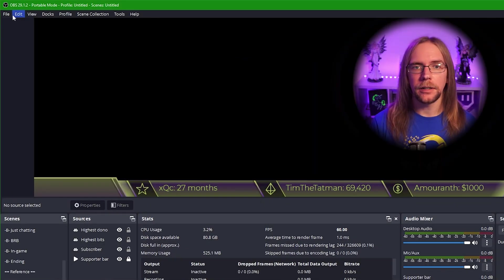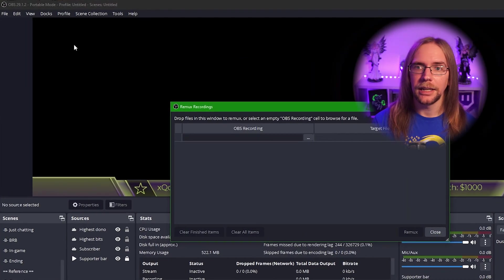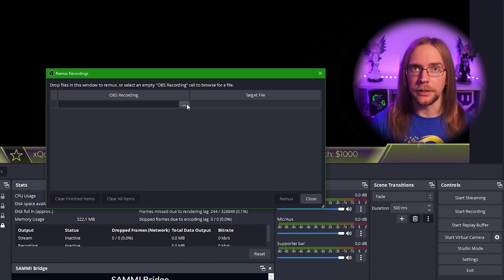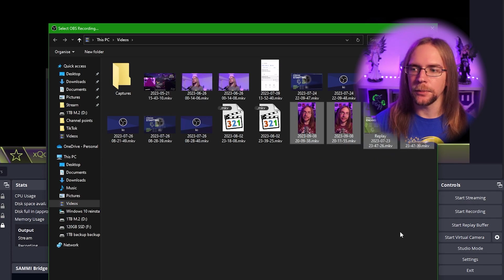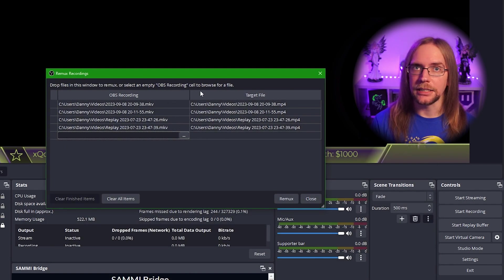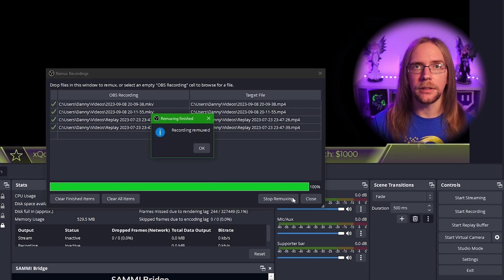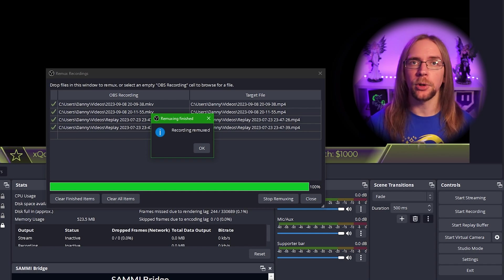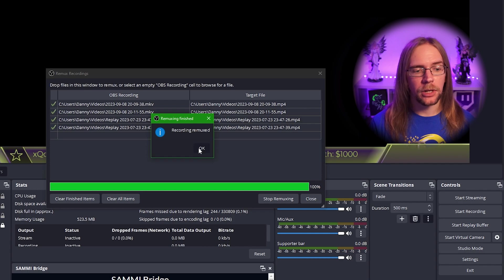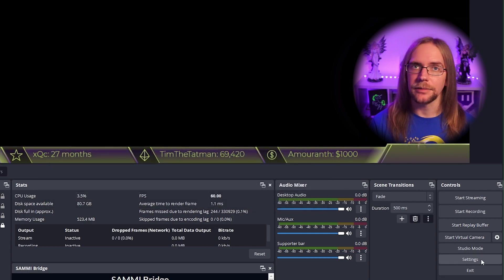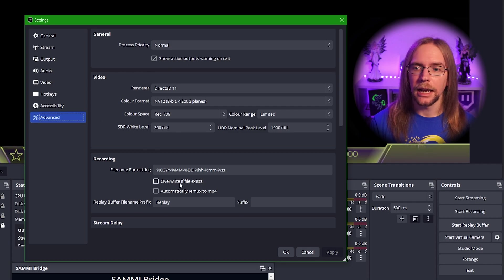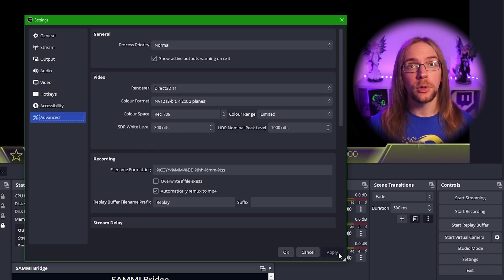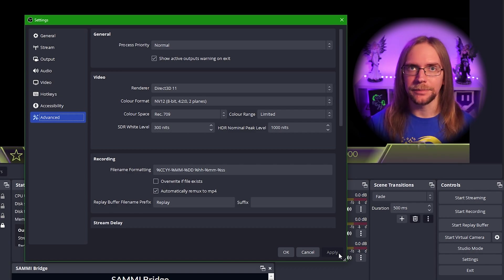Rather than hunting down some obscure MKV plugin for your video editing software or uploading your entire recording to some sketchy online conversion service, we can use OBS to Remux your recording from MKV into MP4. Simply go into File, Remux Recordings. And then pressing this button here, you can select one or multiple files. So here I'm going to go in and select a few different clips. I've got all in MKV format. We press open and they'll be added to the list. Once you press Remux, it's going to convert all these files into MP4. If you wanted to as well, you can set OBS to automatically Remux any recording it makes.